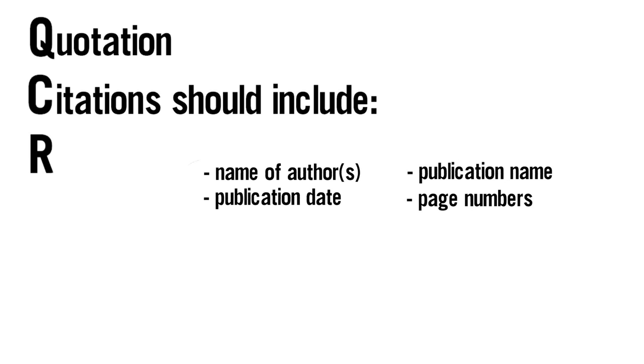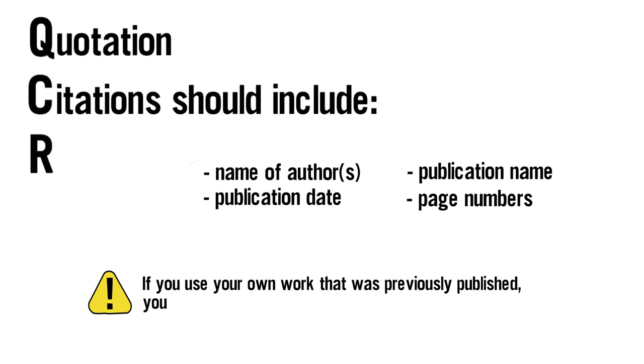Using someone's work as if it's your own is plagiarism, but so is resubmitting your own work without proper acknowledgement. Yes, you may sometimes need to cite yourself.